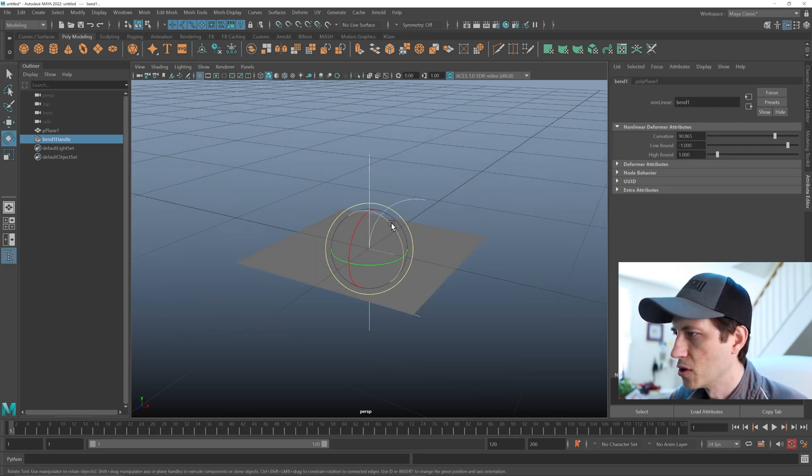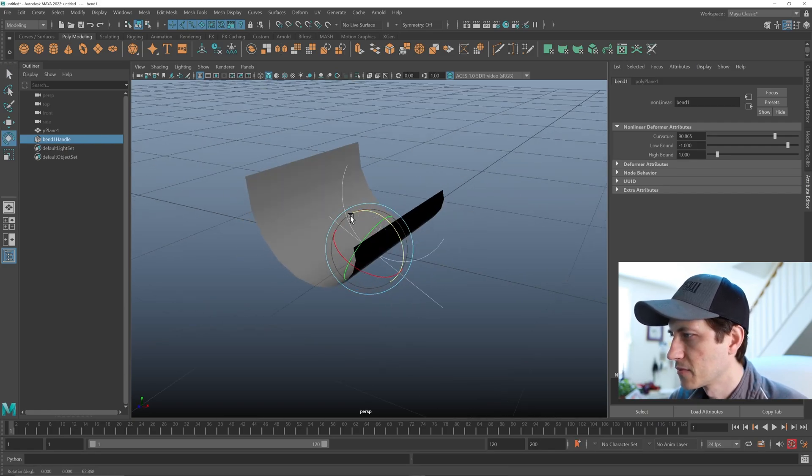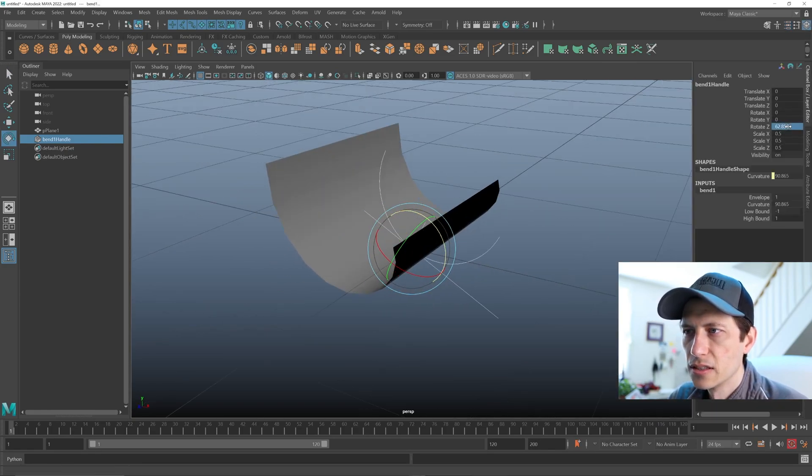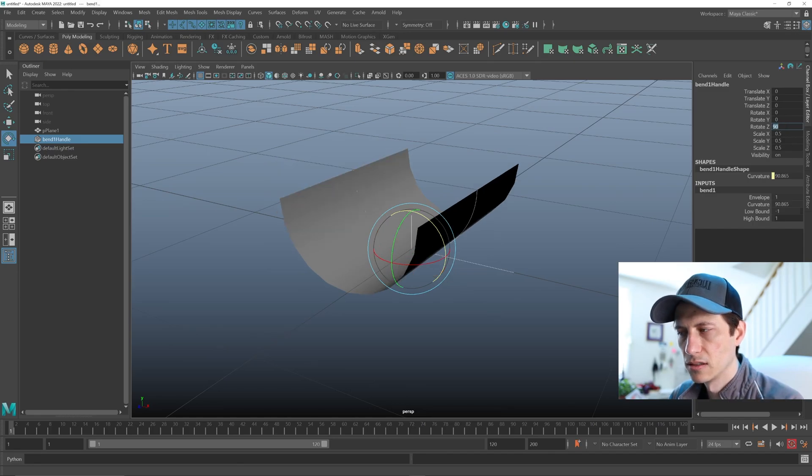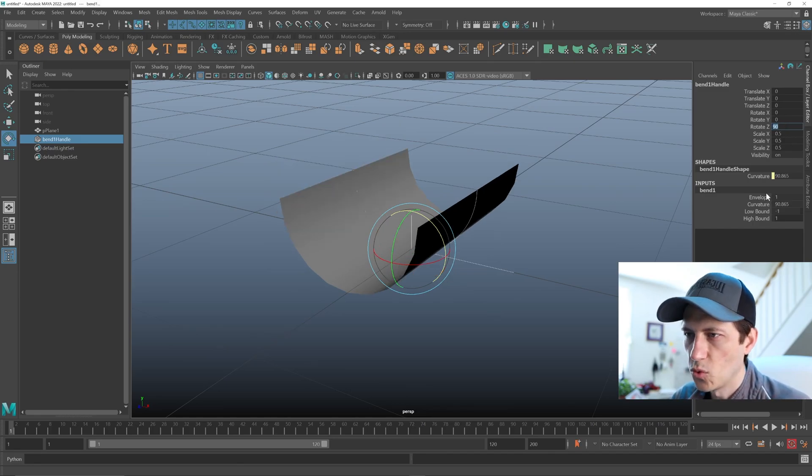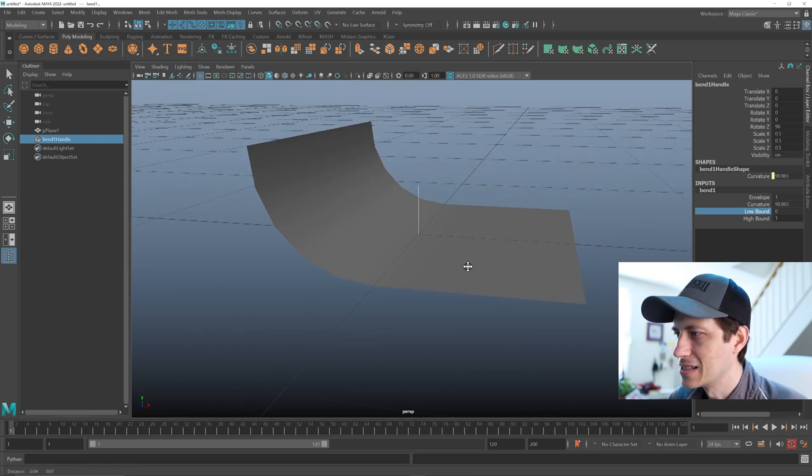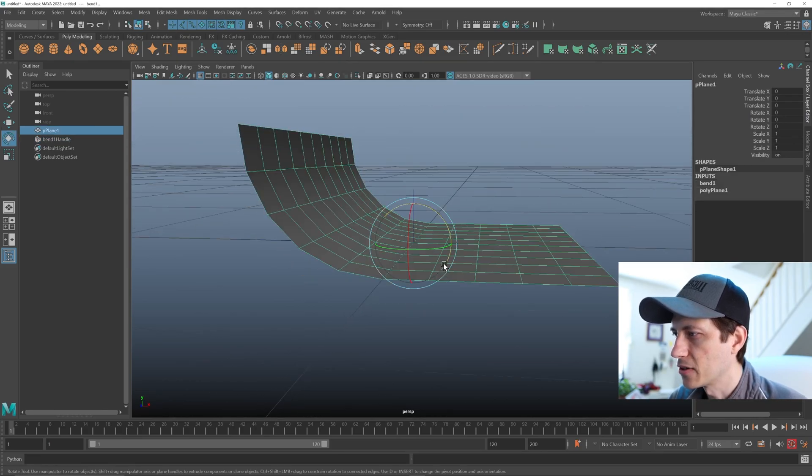And then we can just rotate it 90 degrees and then turn one of the bounds down. So that is an infinity background.